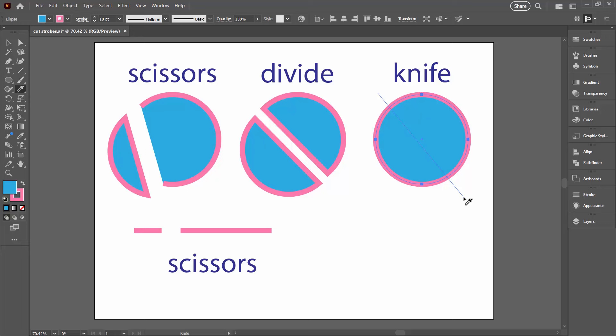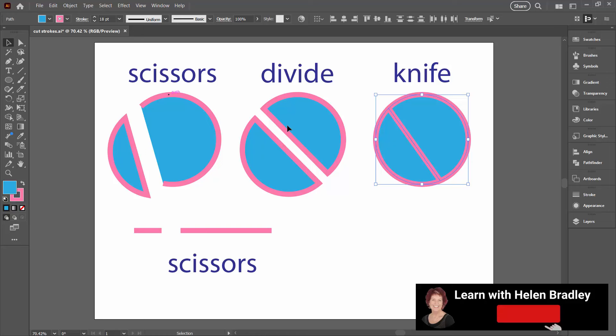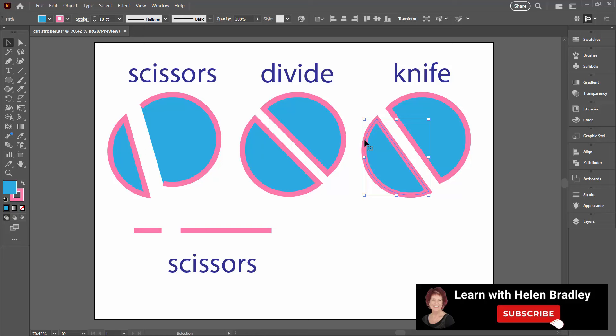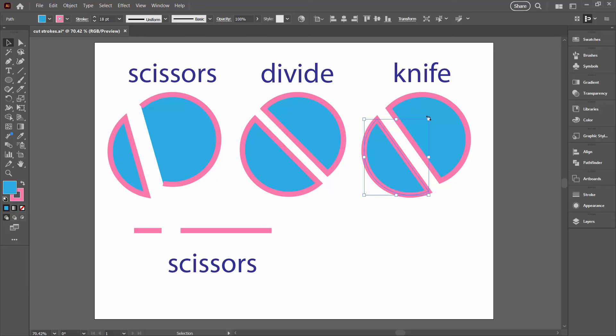And again that's going to give me two individual shapes. They're complete shapes so they're joined up all the way around and obviously they have the same features as our starting shape. They've got a stroke and a fill.